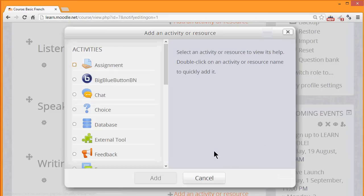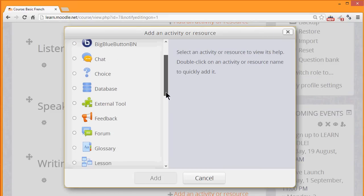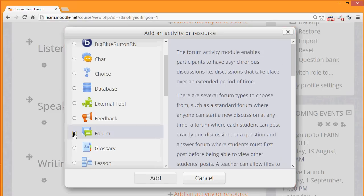Clicking Add an Activity or Resource brings up the Activity chooser. Forum is an activity because students interact with it on the Moodle course.